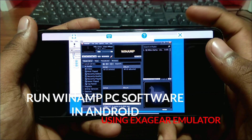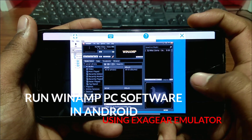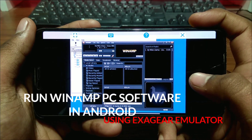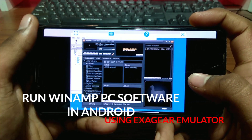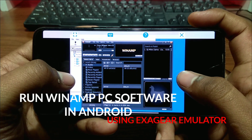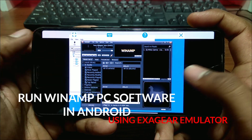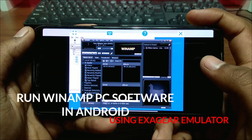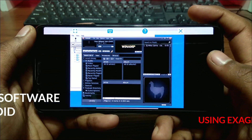Hello, this is Ari from TechWithKing, and in this video I am going to show how you can install and run Winamp PC software on your Android using Exagear. Without any wasting of time, let's get started.